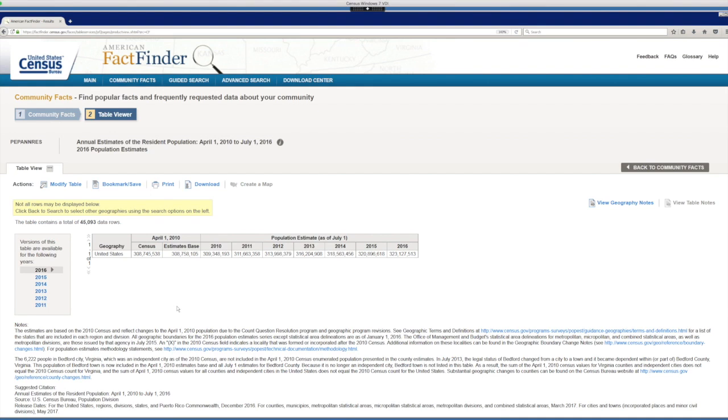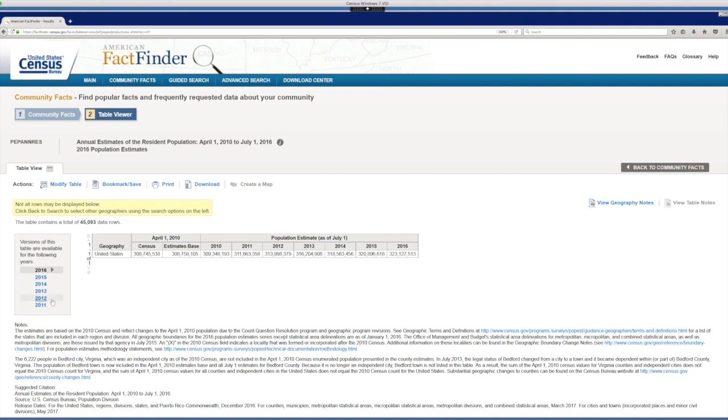So now you have a view of the population estimates table for the United States with trends over time of population in the country. You also have multiple years available. For example, when we bring into Excel, let's say we want to look at data for every county, not just the US, for the past six years.